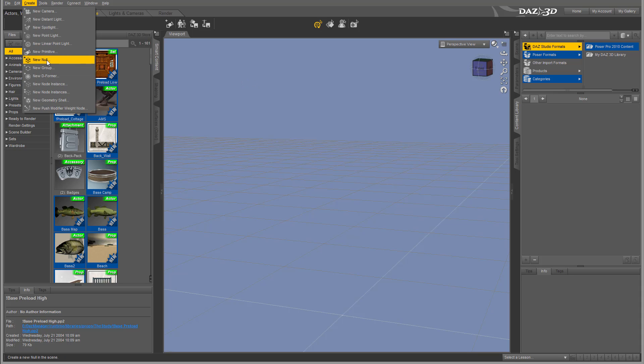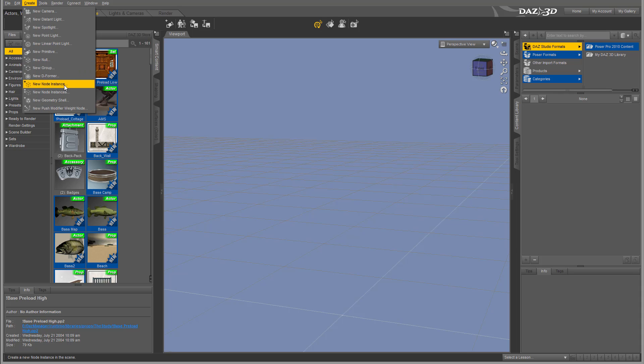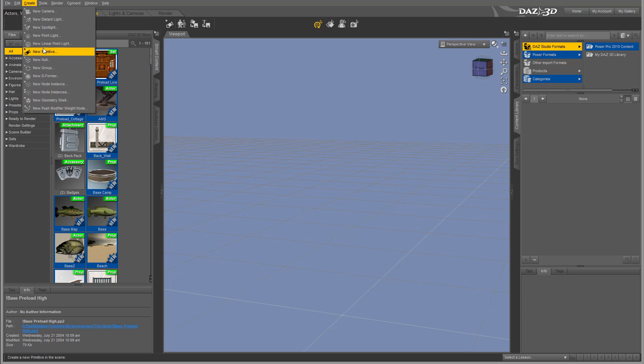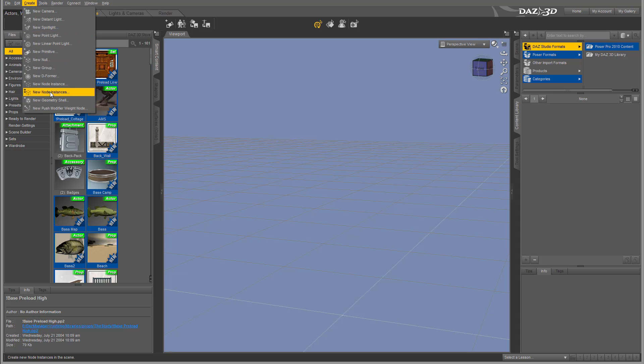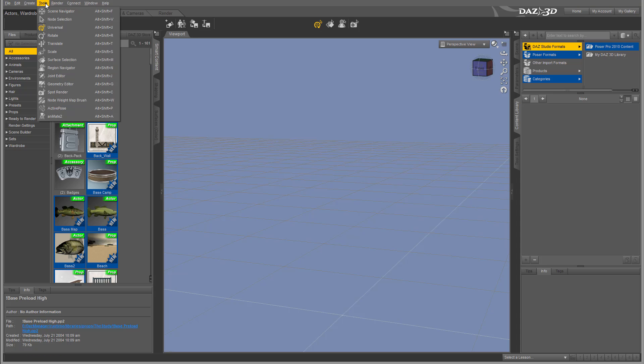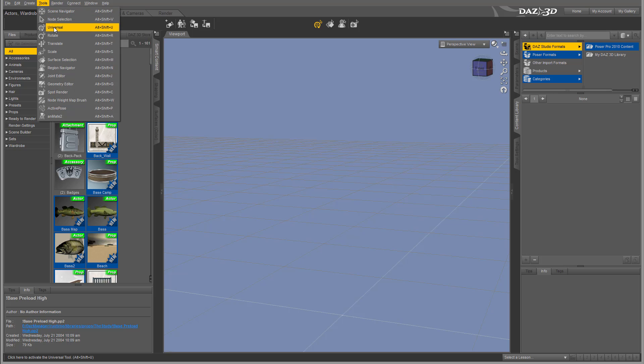Let me rephrase—null objects will show in our view when we create them, but when we render they won't show. You can combine groups, create deformers, initiate nodes and instances. Again, the names may be scary right now, but we'll get to know them as we go forward.